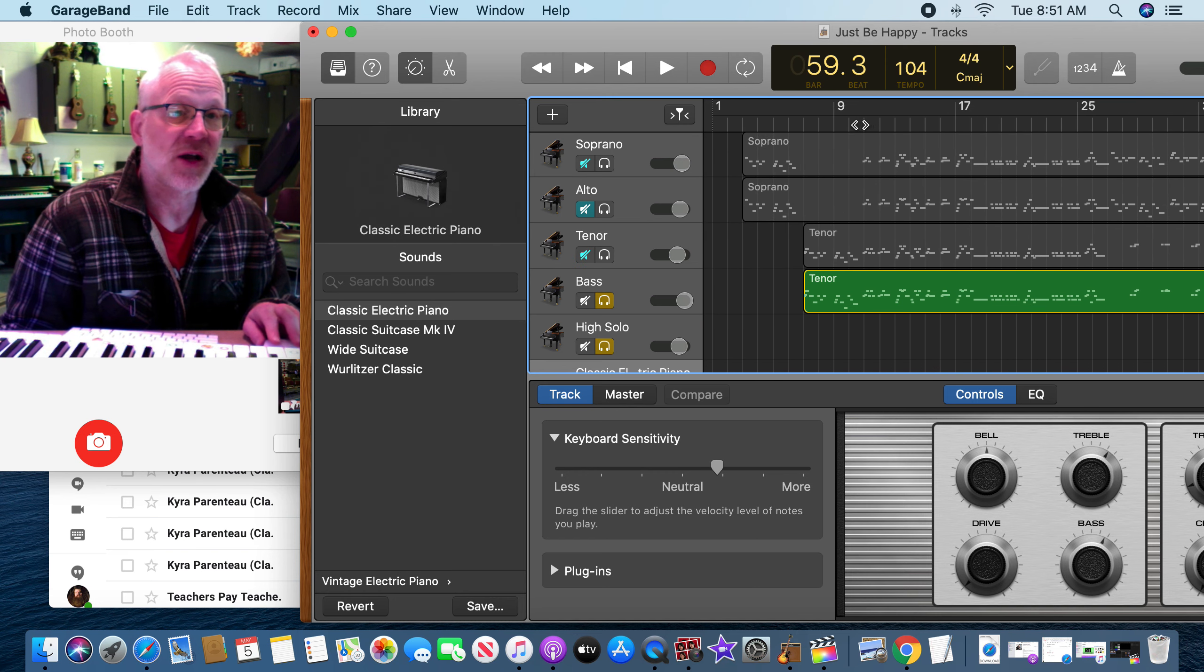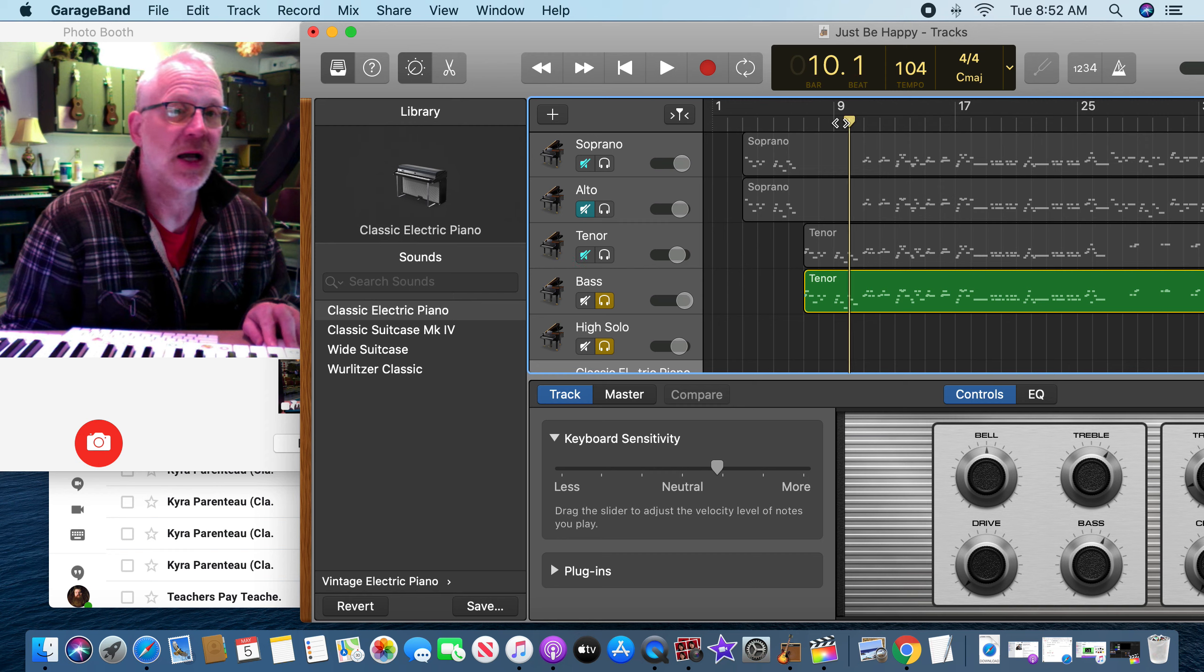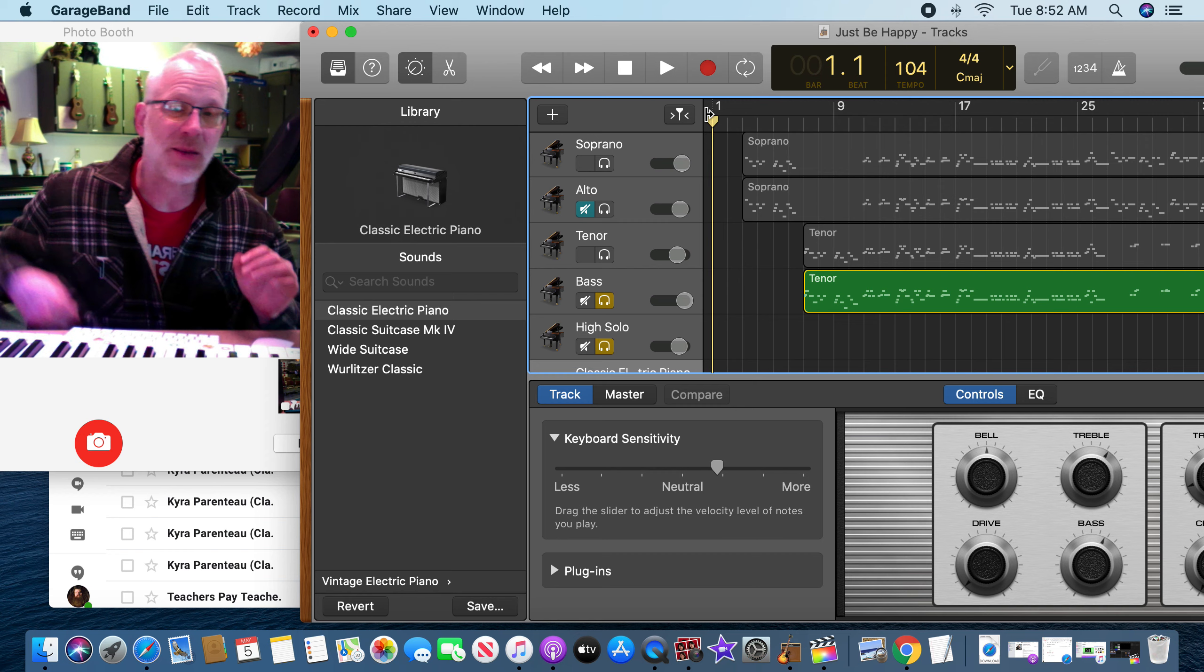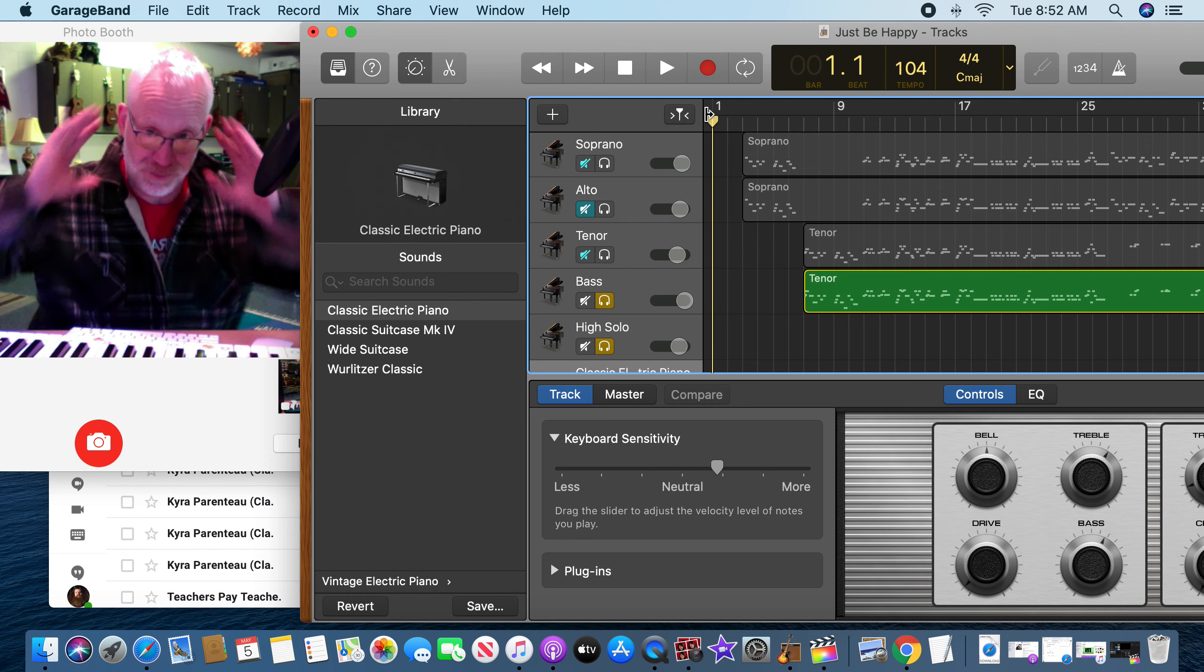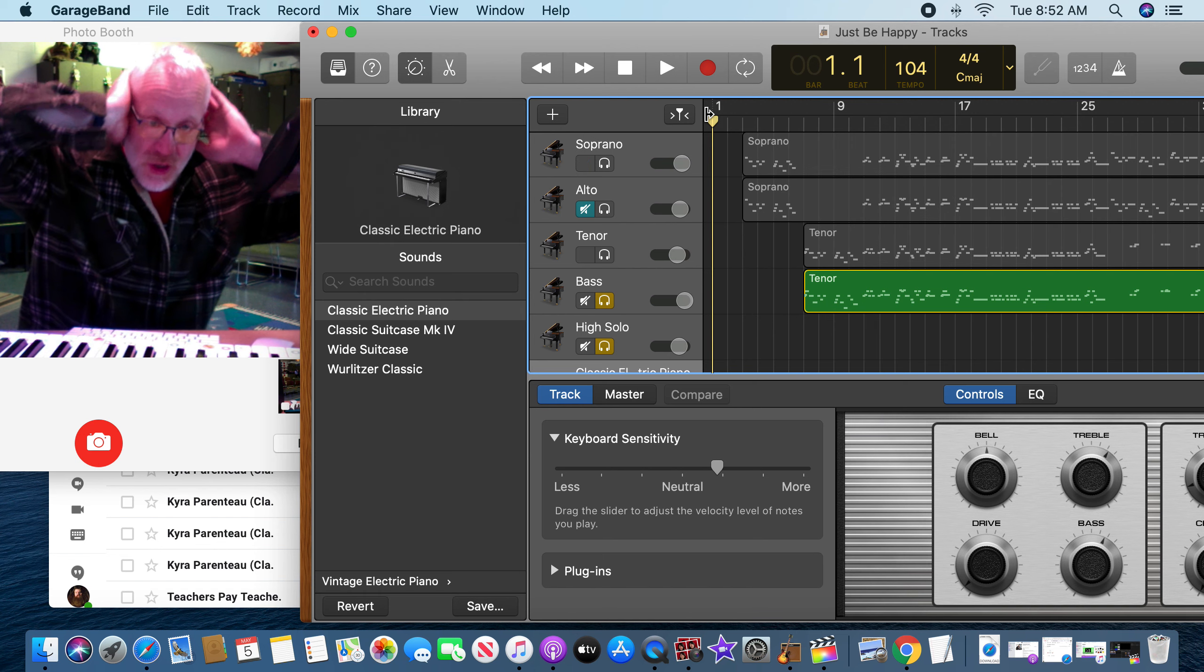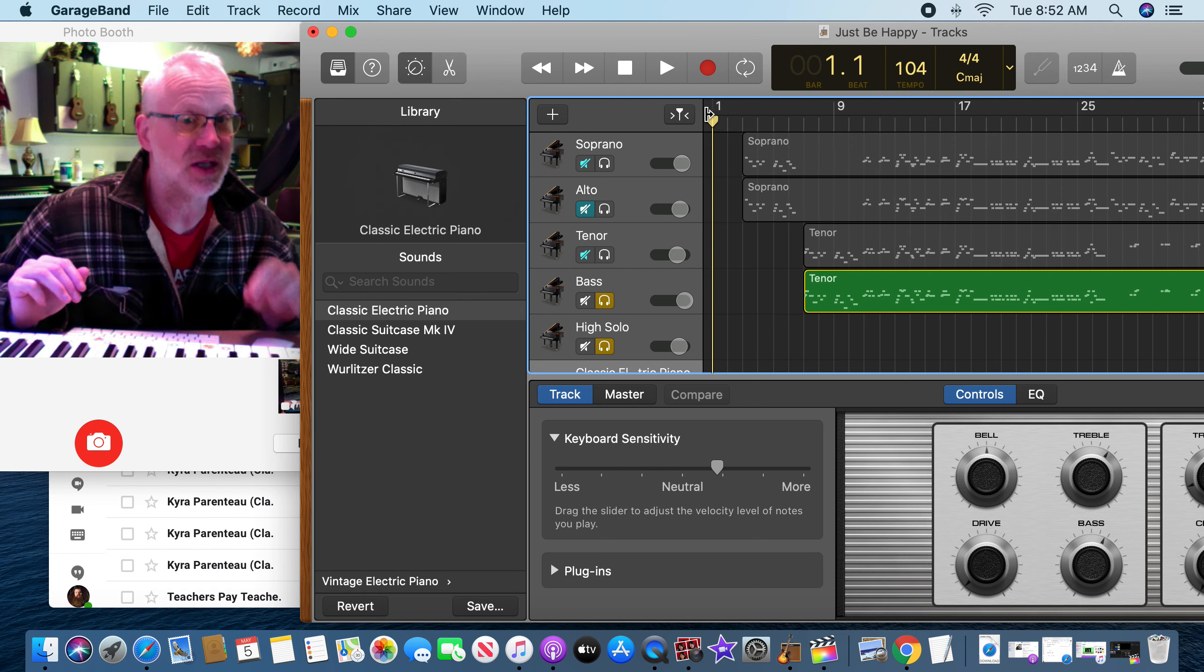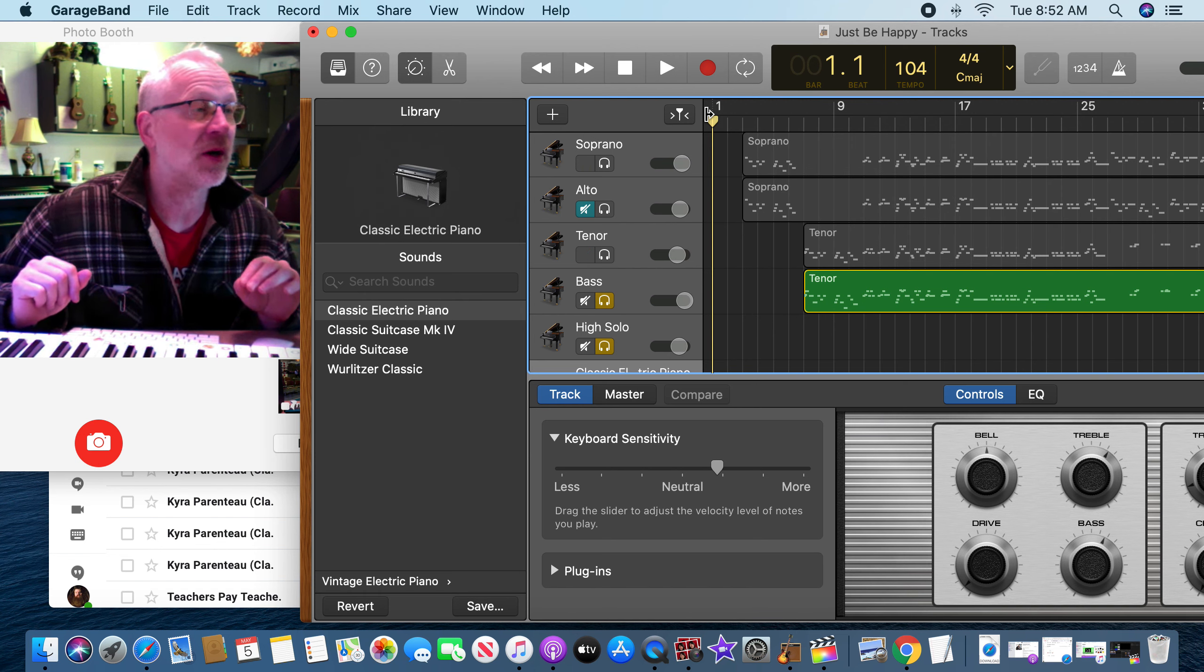But right now we don't need any video, we just need audio. So if you want to send me video, fine. If you don't want to, that's fine. Anything that you can do to record yourself singing. I think the best way to do it is put your headphones on and just sing along with your part.